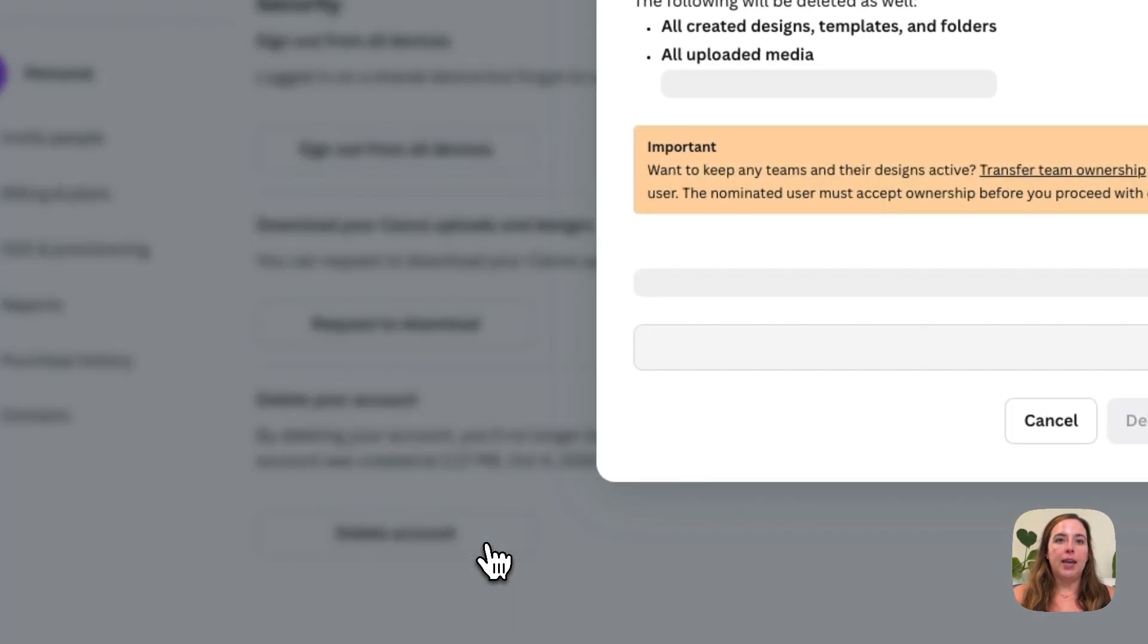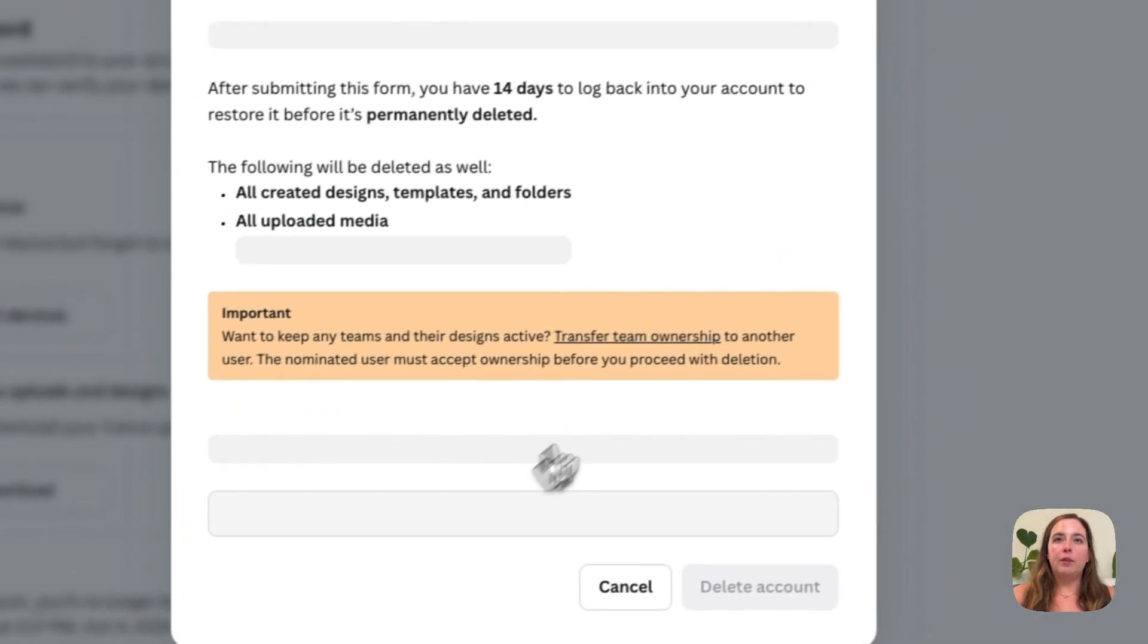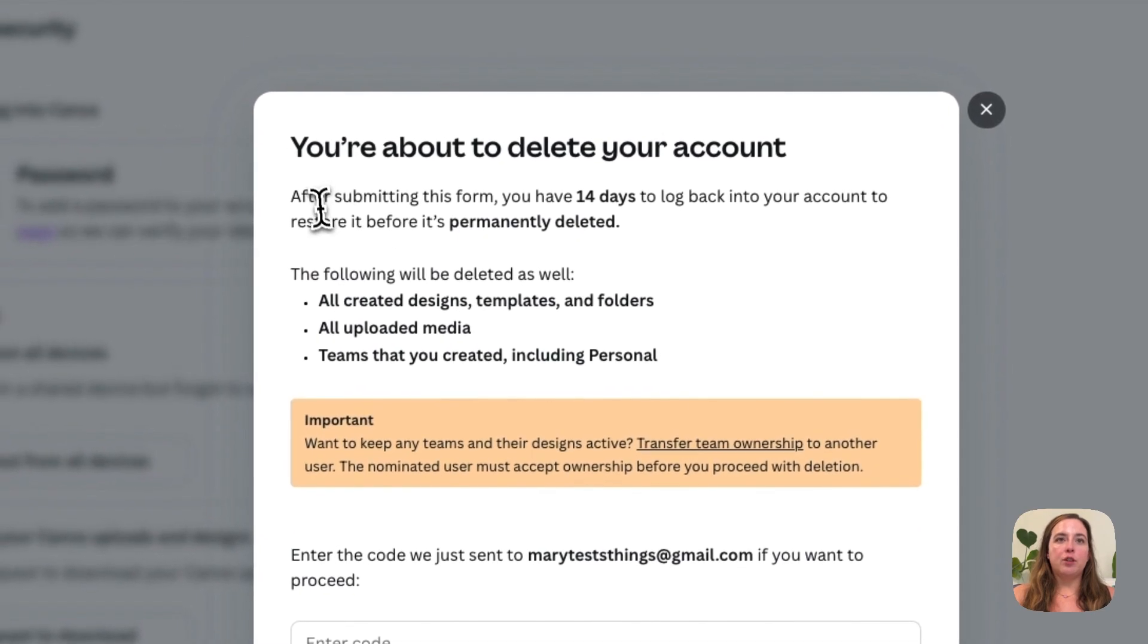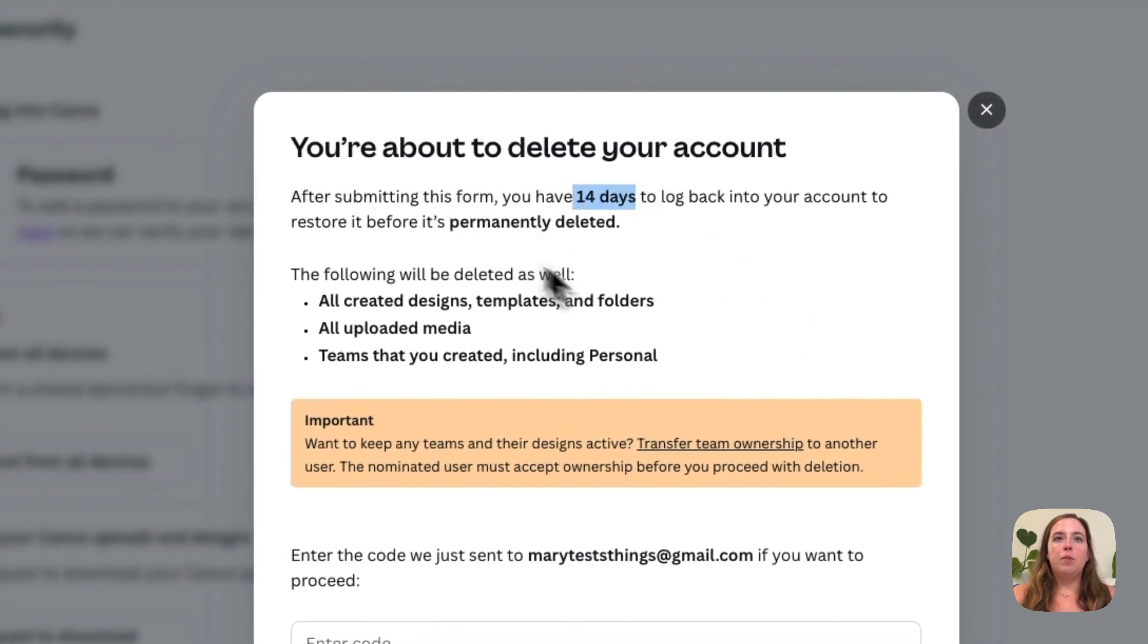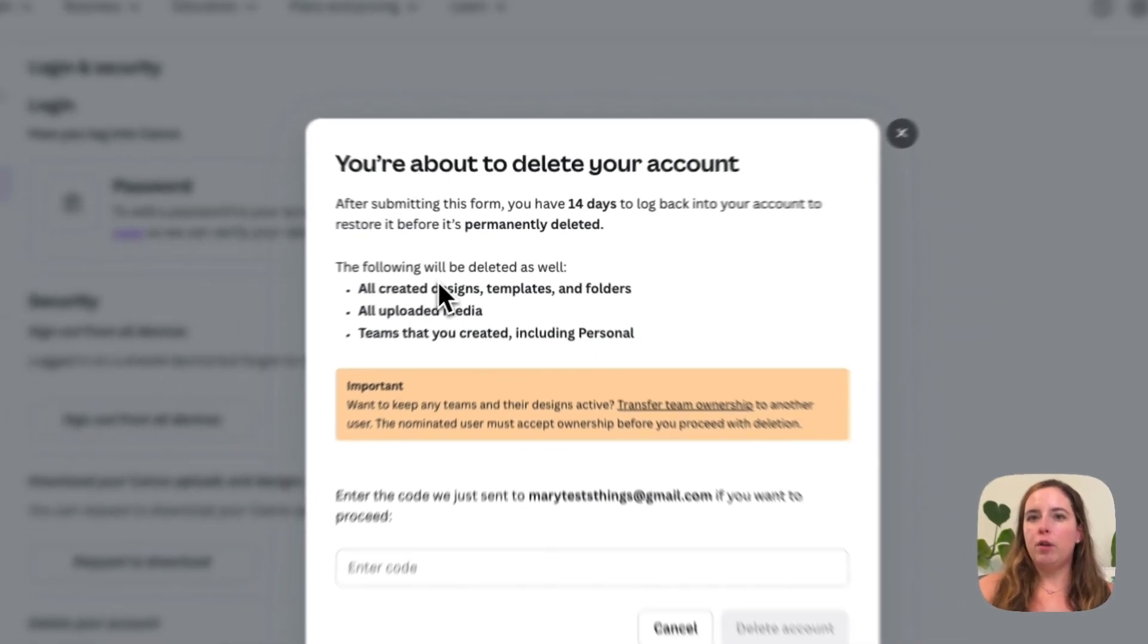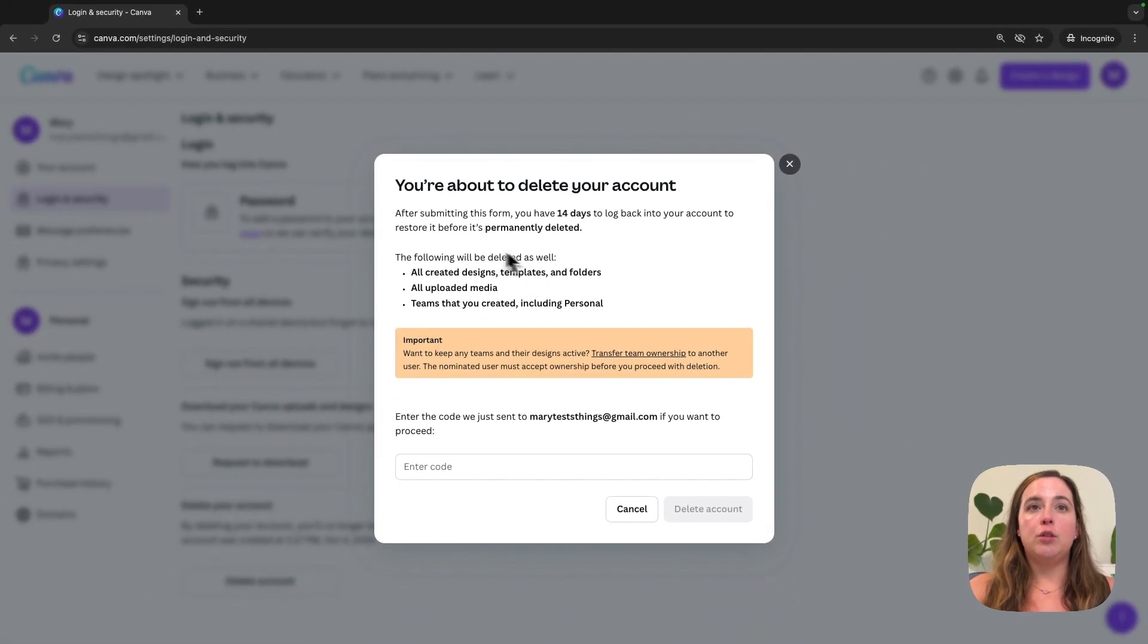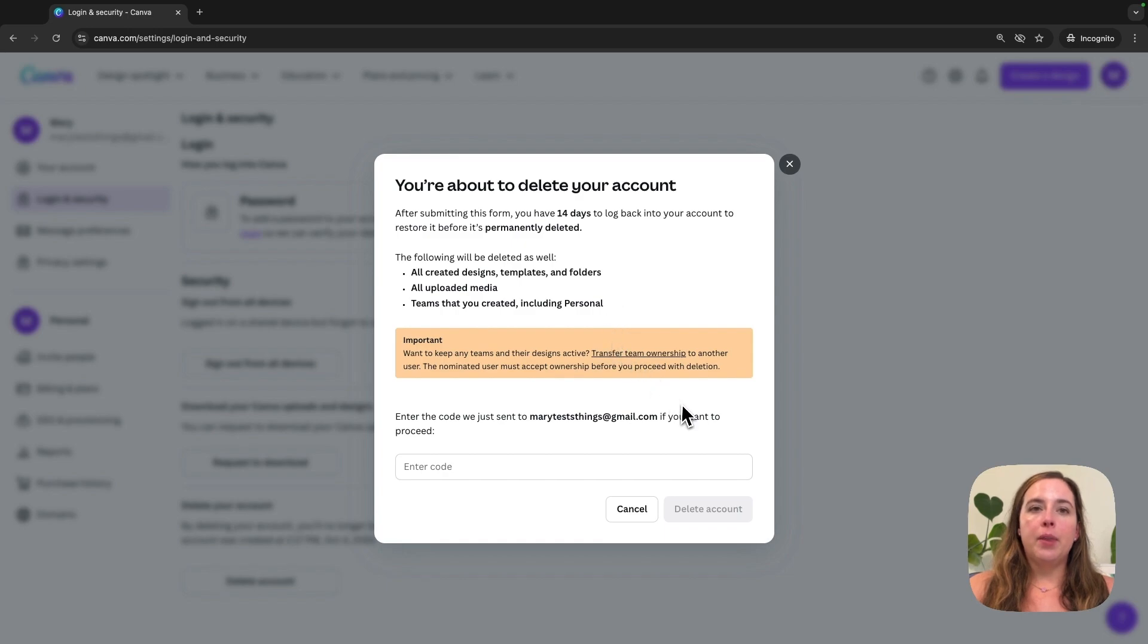It will bring up a pop-up that says after submitting this form, you have 14 days to log back in before it is permanently deleted. You can restore it, you can change your mind. But if you're ready to go ahead and delete your account, this pop-up will come up.